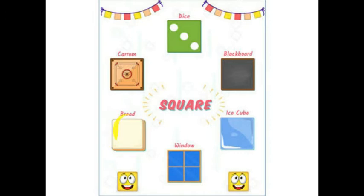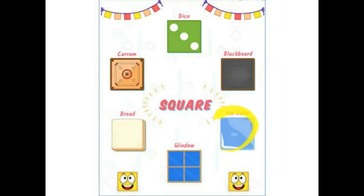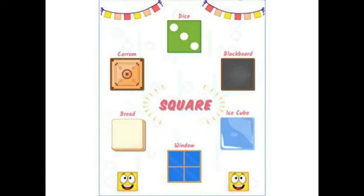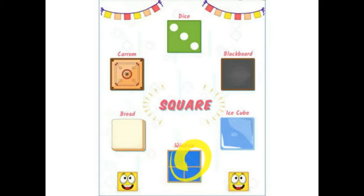Bread — bread तो सब खाते हैं, bread भी square shape की होती है. Ice cube भी square shape का होता है. Ice cube मतलब वो जो freezer में रहता है, ना मम्मी रखती हैं, ice tray में. Then window — window भी हमारे घर की square shape की होती है.